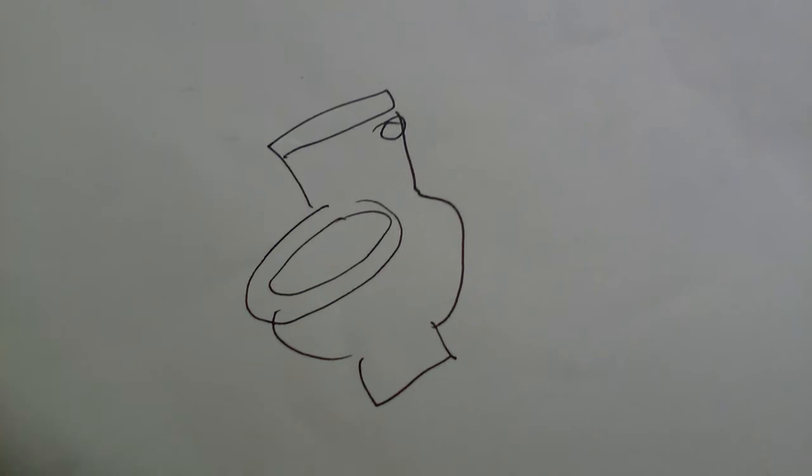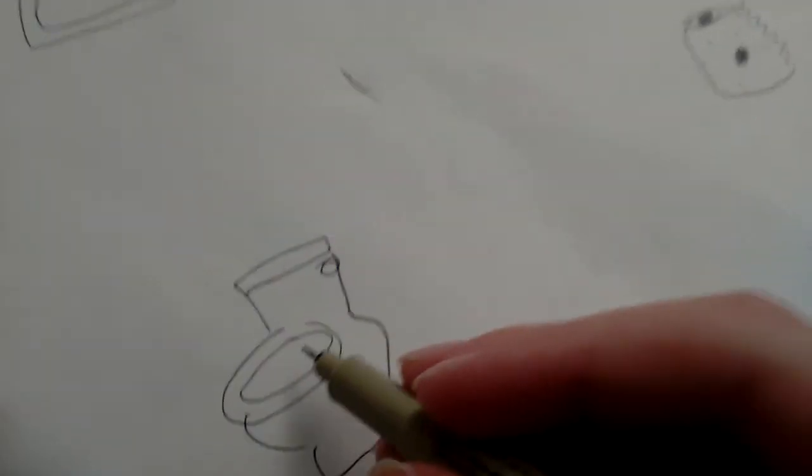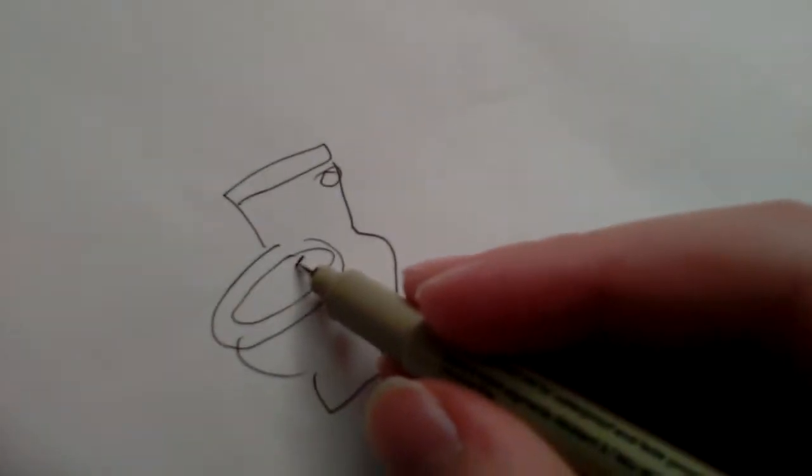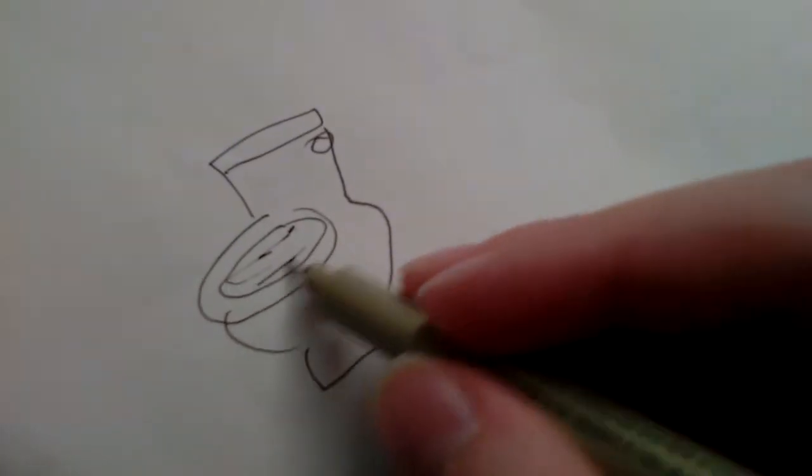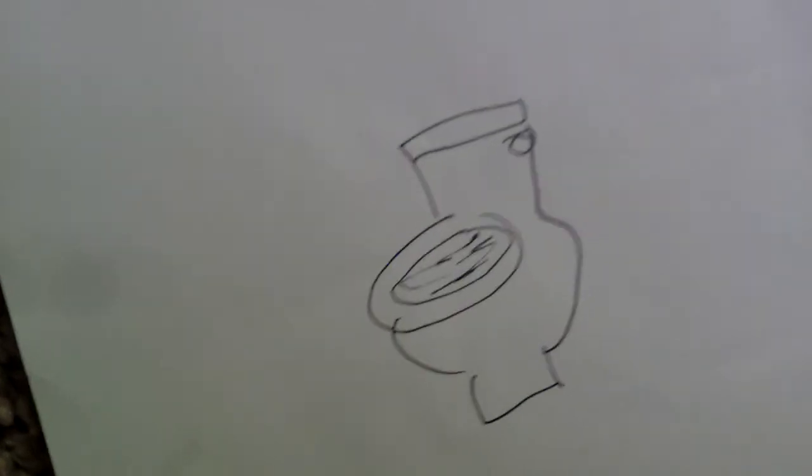For our third prank, you will need a toilet and plastic wrap. I'm pretty sure you all know what's going to happen - you put plastic wrap on the toilet. So then whenever someone pees or poops, it will just stay on the plastic wrap, and that's a pretty funny prank, I think.